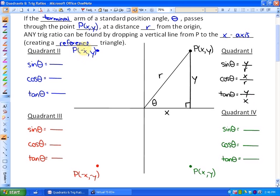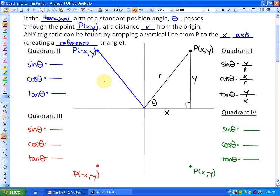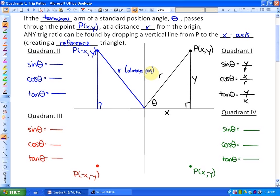If we look at quadrant two, however, x is negative. So if we draw the terminal arm from the origin to that point and make our reference triangle by dropping down this vertical line, r is always positive regardless of which quadrant we're in, because it's a distance. This coordinate is negative x and positive y. So sine in this case is opposite over hypotenuse, which is y over r — both positive values — so the sine ratio is positive.